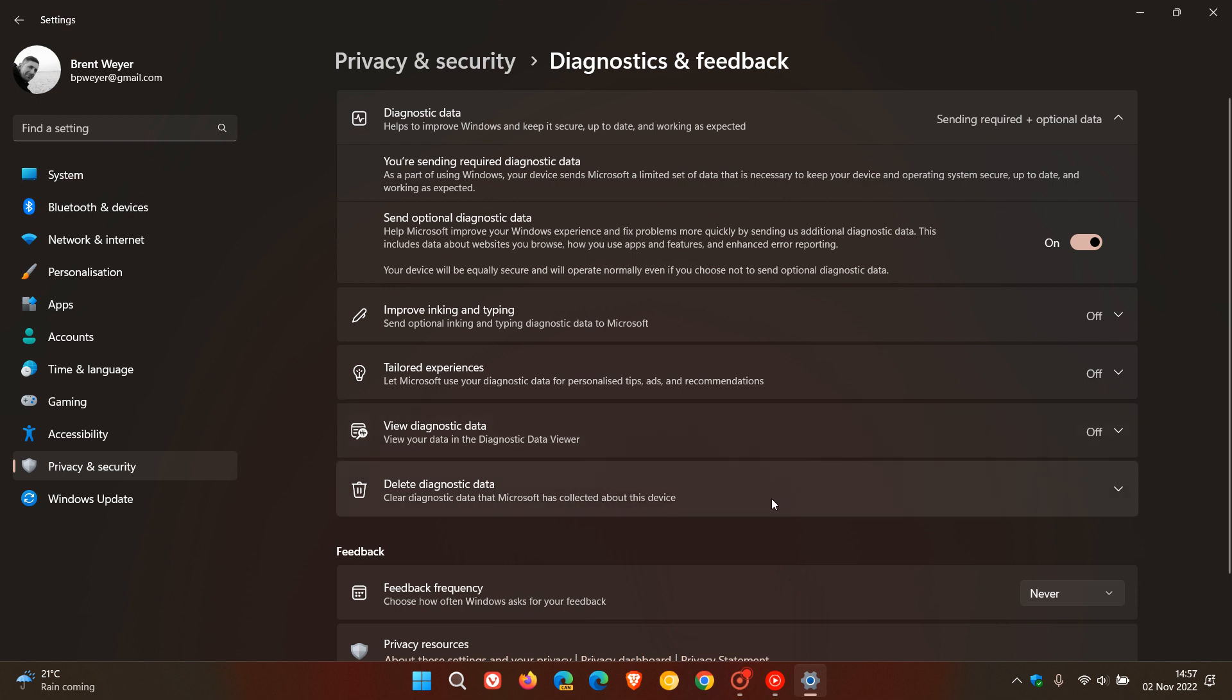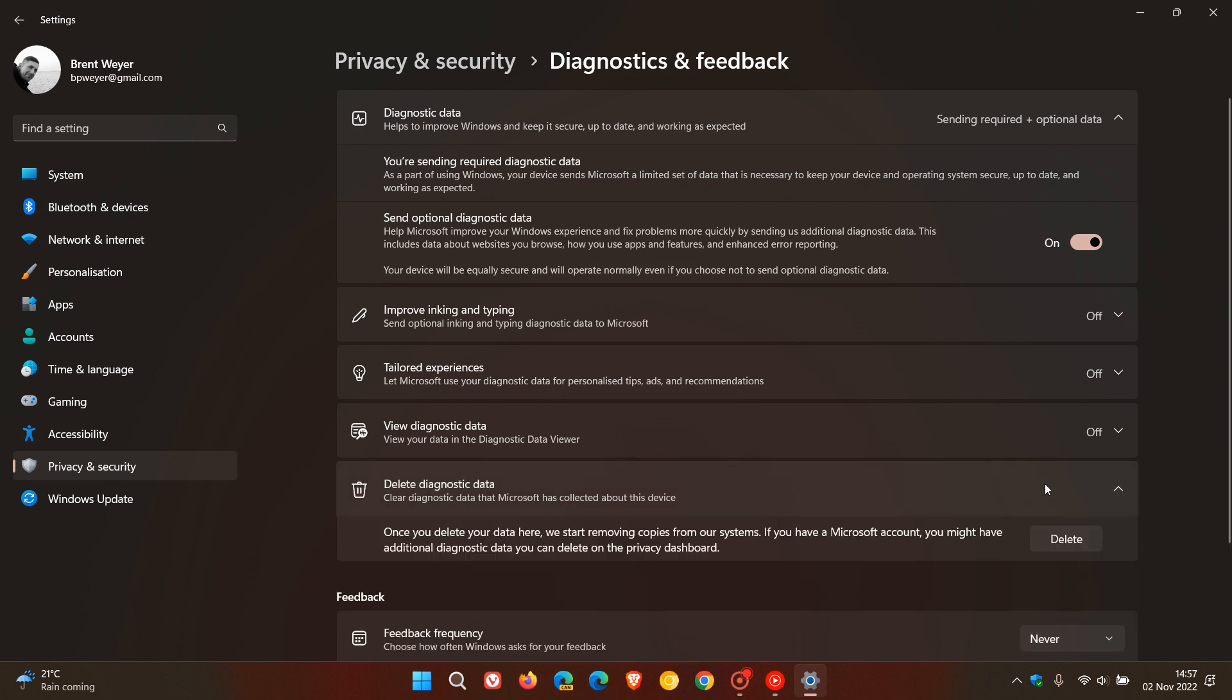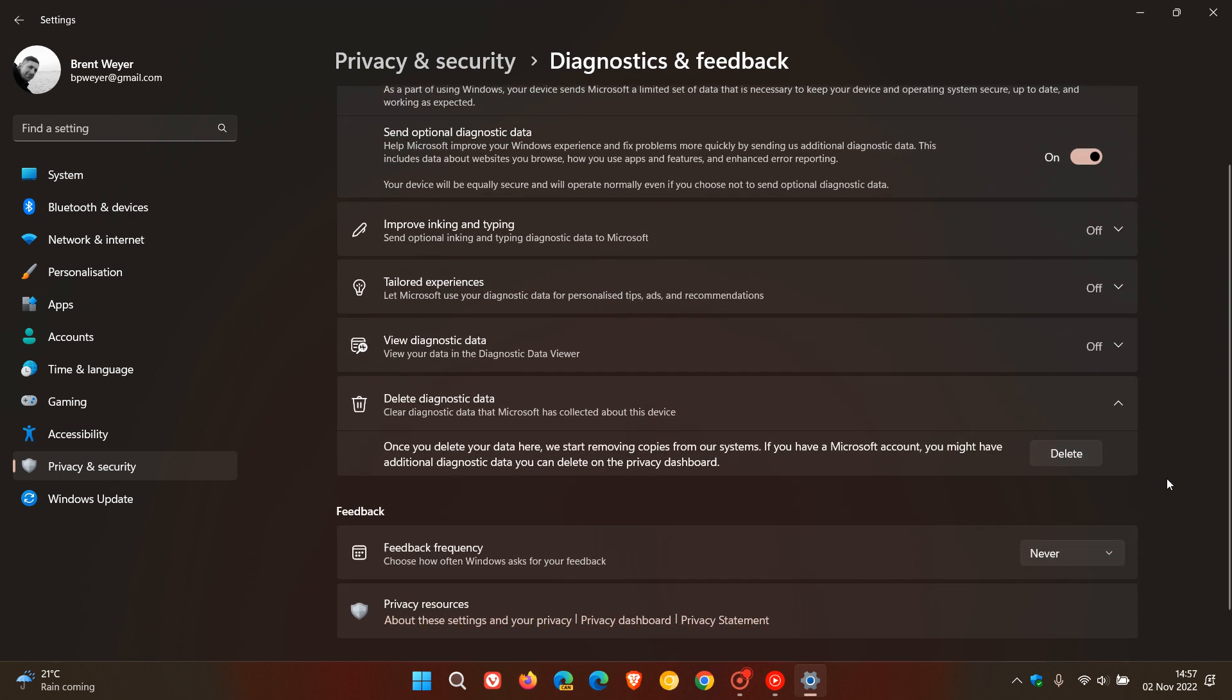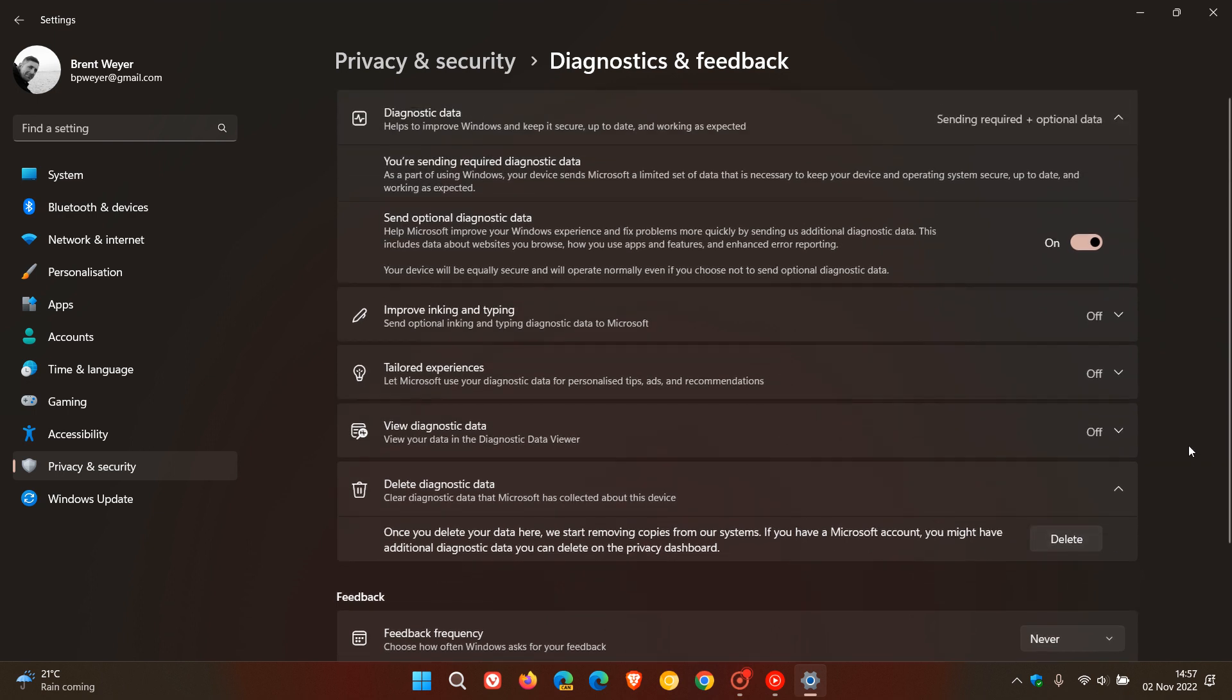Another thing I would suggest is to delete diagnostic data. I do this about every quarter or so—I actually delete the diagnostic data, which starts removing copies from their systems. That's another thing you can try on a periodic basis, even if you have optional diagnostic data turned on.